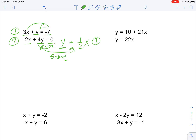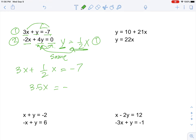Now I put it into the first equation: 3x plus one-half x equals negative 7. As a side note, the reason we don't substitute back into the same equation is that it won't give us a solution. So we get 3.5x equals negative 7. Dividing 3.5 on both sides, x is equal to negative 2.